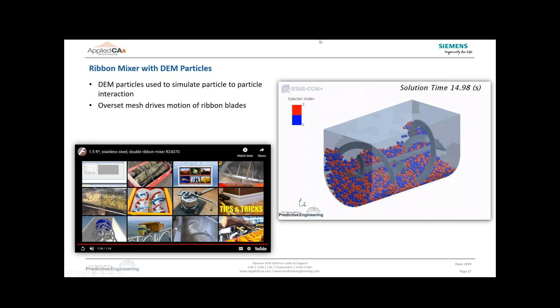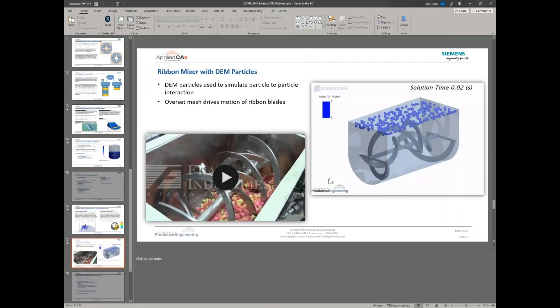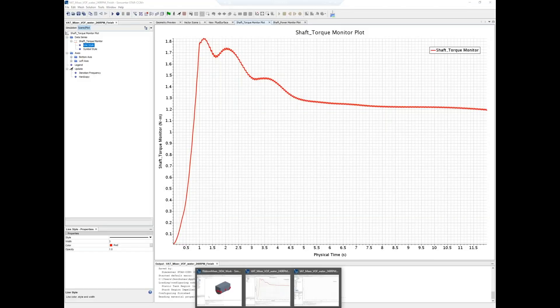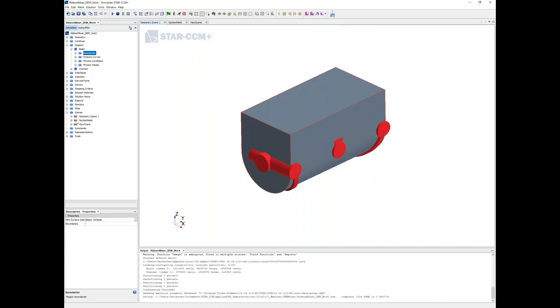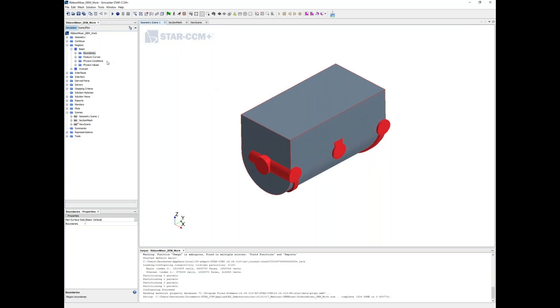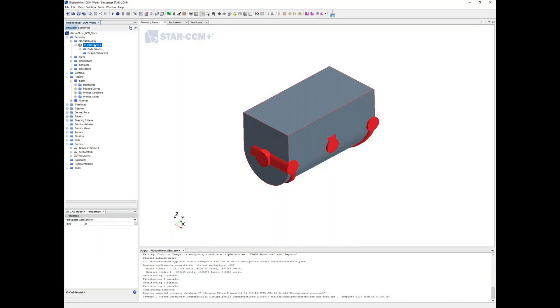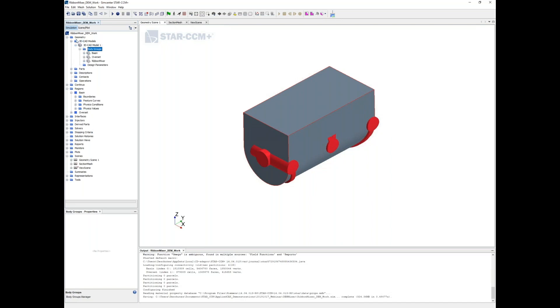We're going to open up this model and go through how it's set up, how the overset mesh is defined, and poke around a little bit at how we set up the DEM model itself. If we jump in, we've got our geometry right here. We can look at the CAD model.